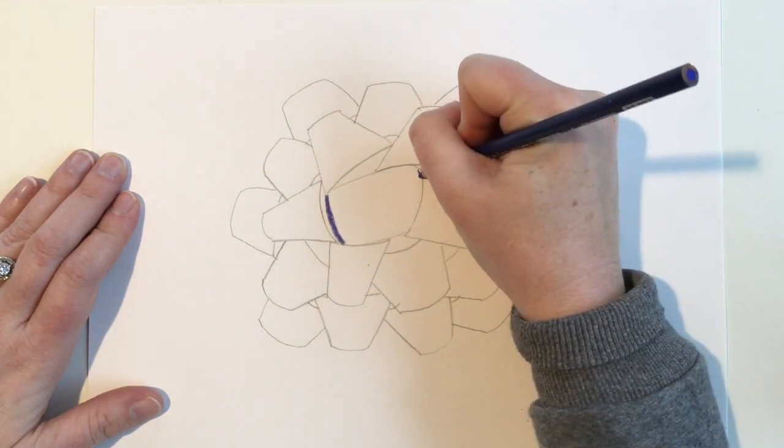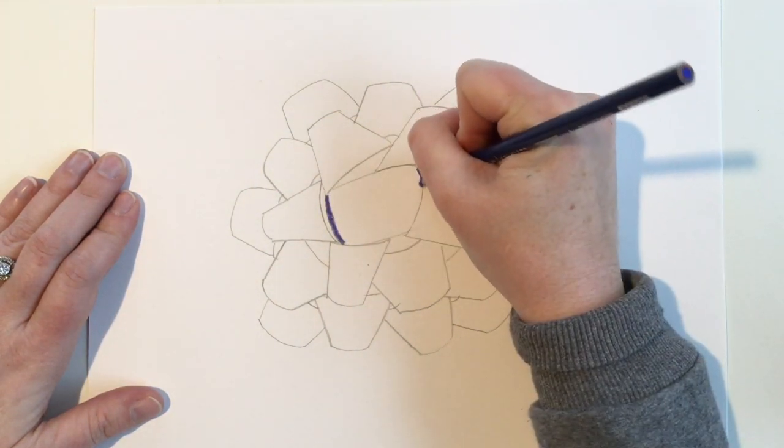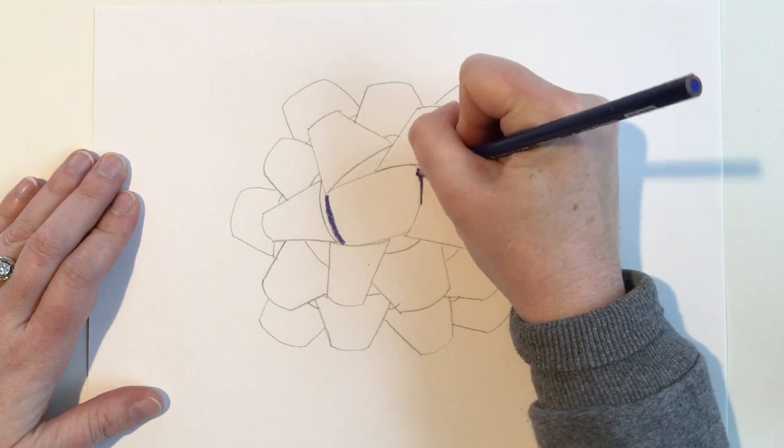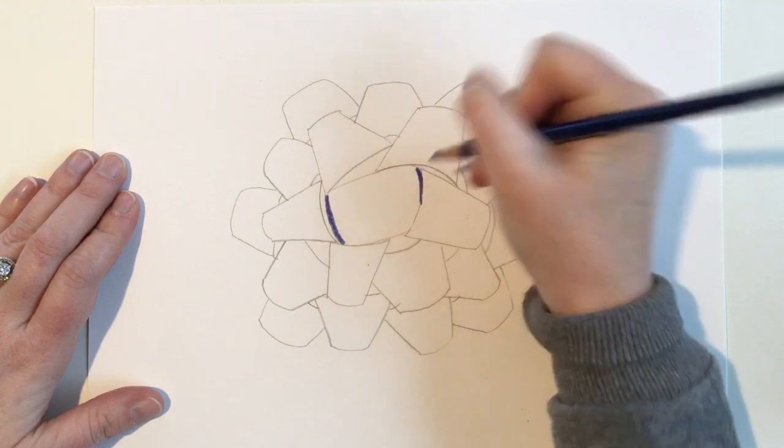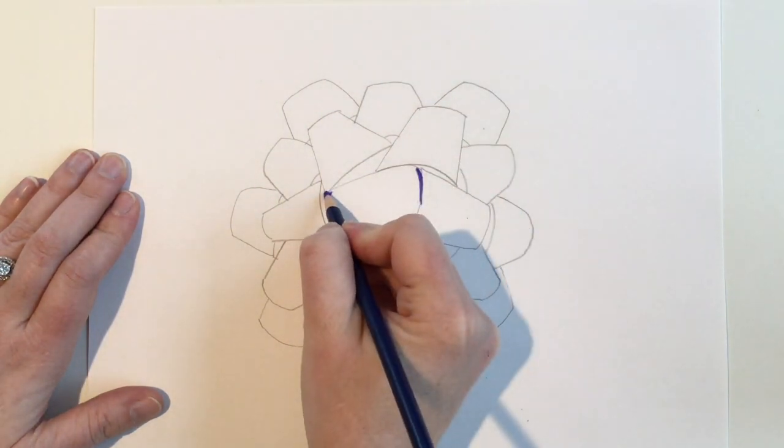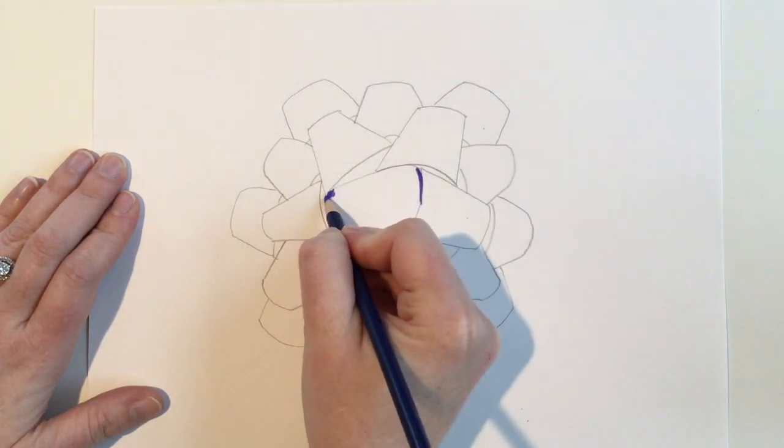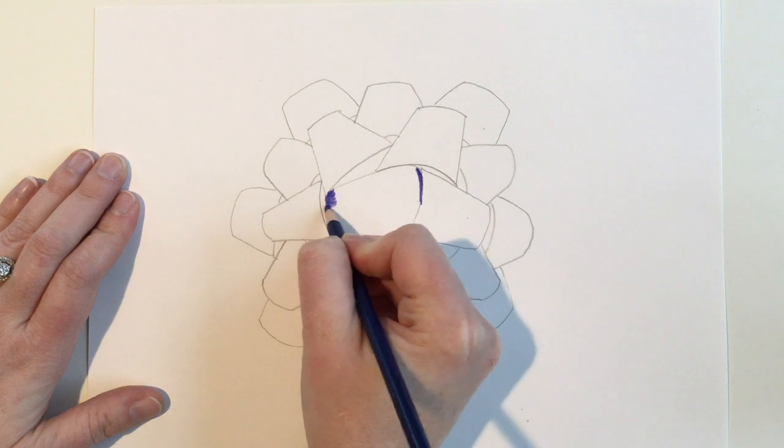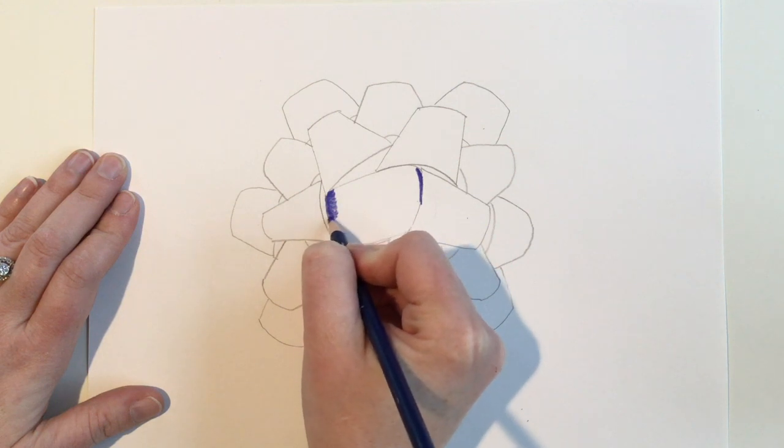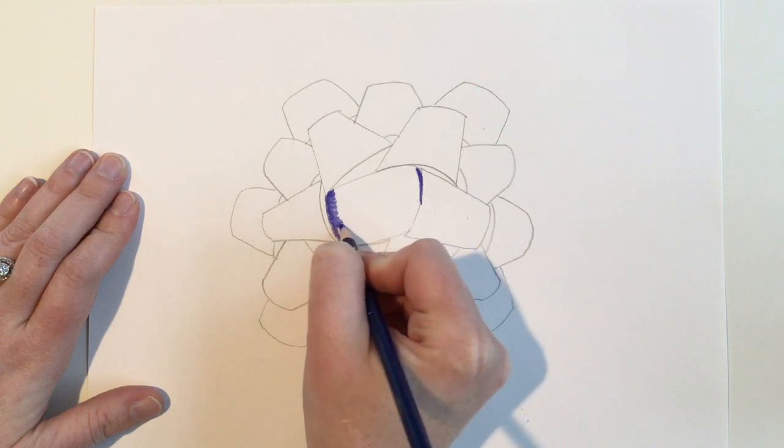For the rest of the ribbon, color horizontally starting with the darkest value. Use pressure to color close to the edge on both sides.